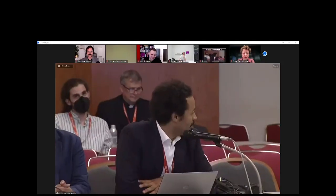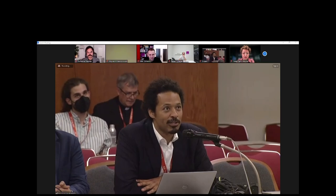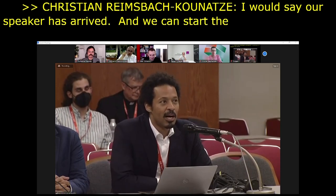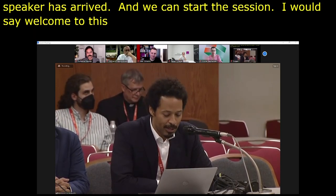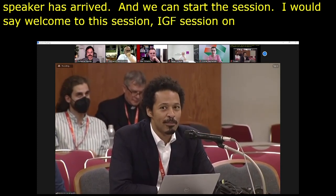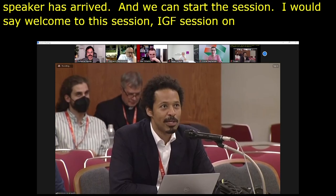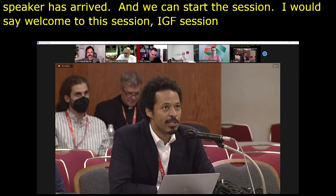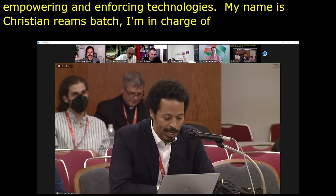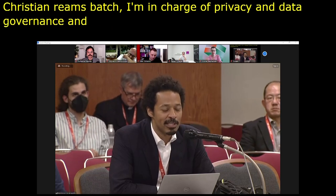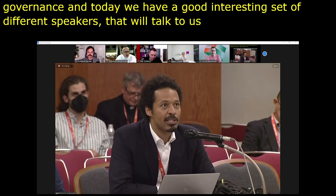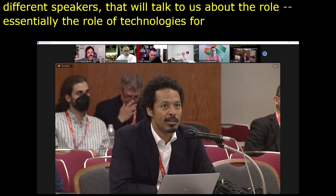Welcome everyone to this IGF session on emerging privacy enhancing technologies and a little bit more. My name is Christian Remsbach, I'm a member of the OECD Secretariat in charge of privacy and data governance. Today we have an interesting set of speakers who will talk about the role of technologies for enhancing privacy and data governance with trust.